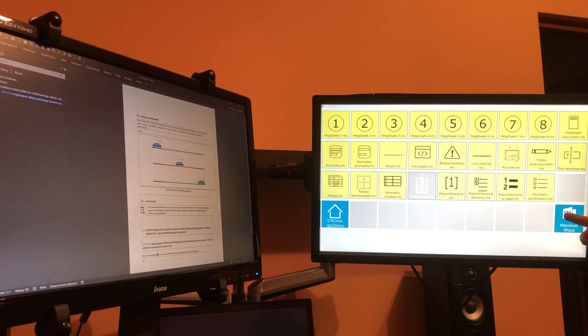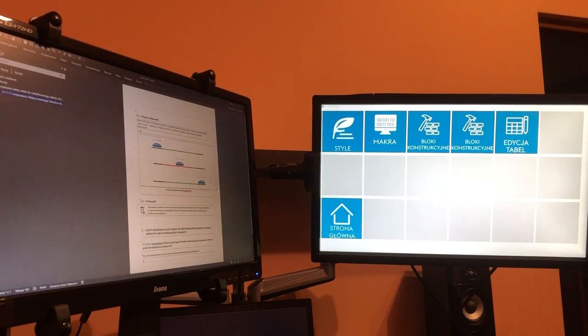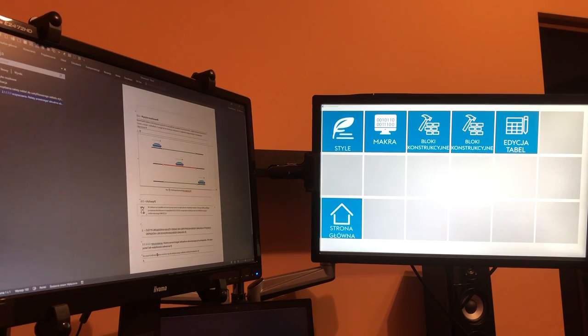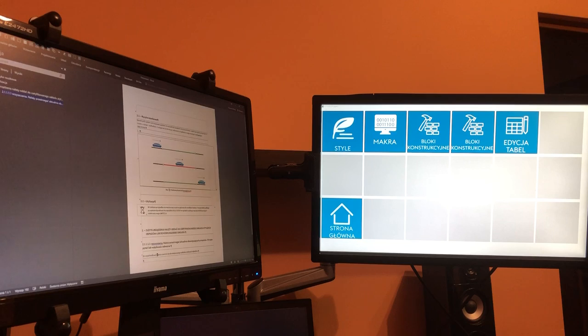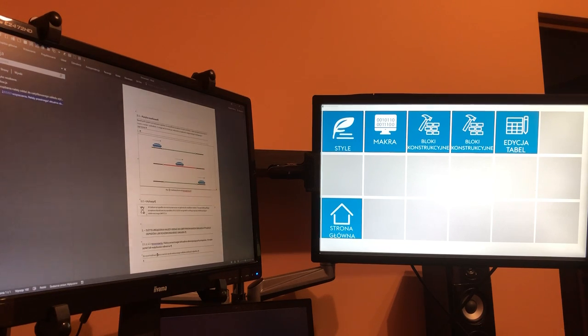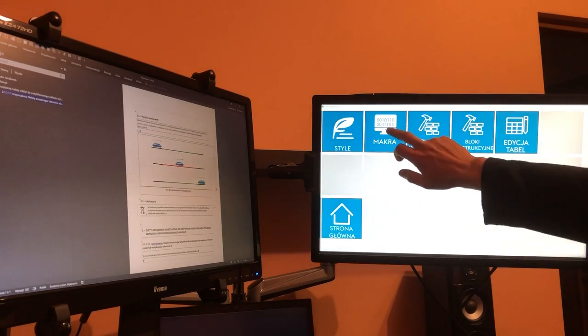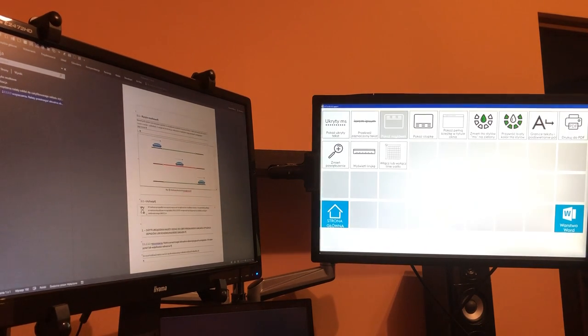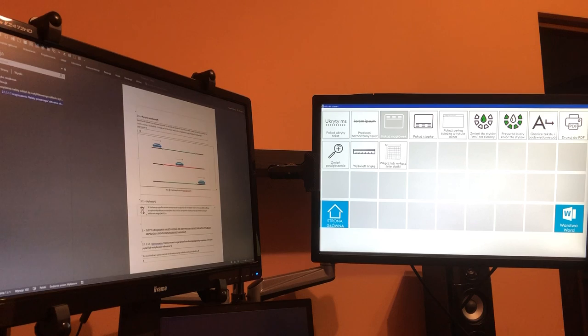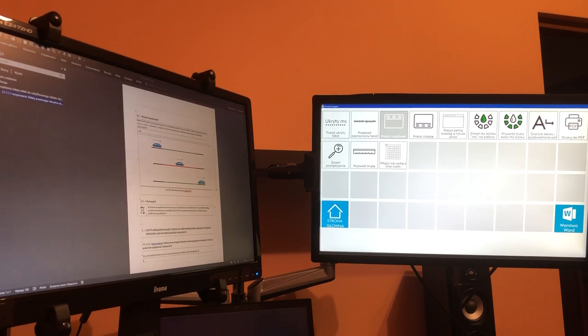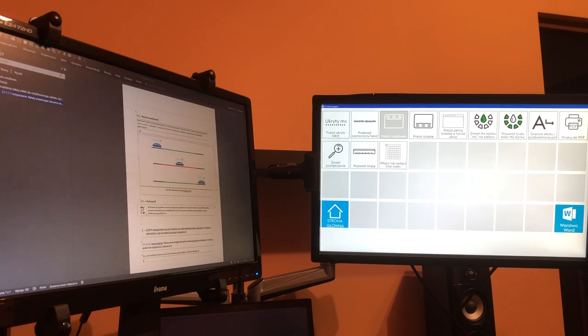Basically speaking, that is almost all what is available in this particular example. There are also some macros—Visual Basic for Applications macros—which are available in the template.